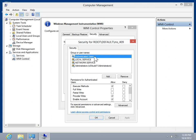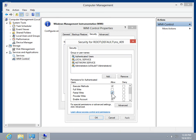In the Permissions for Authenticated Users list box, select the checkboxes for the permissions to allow or deny. To remove a user, click Remove.